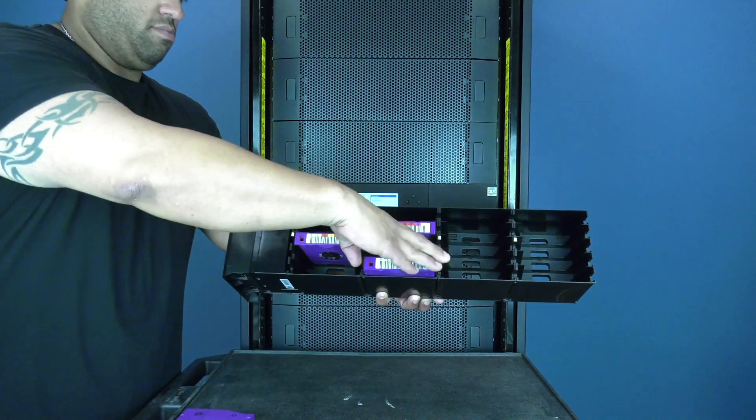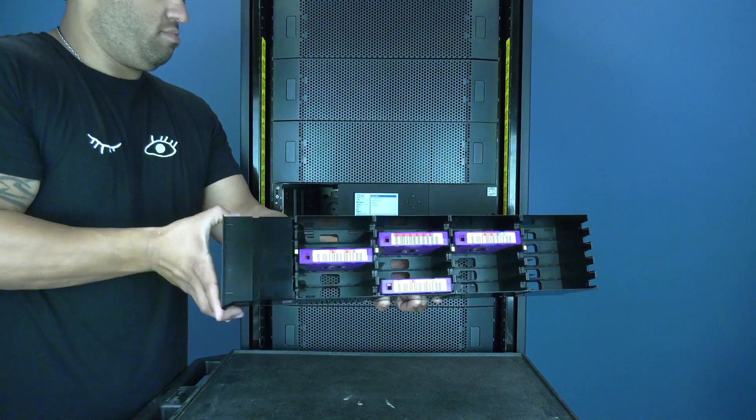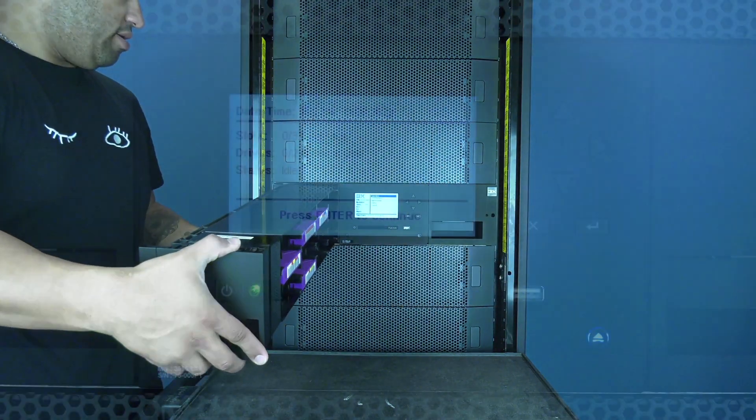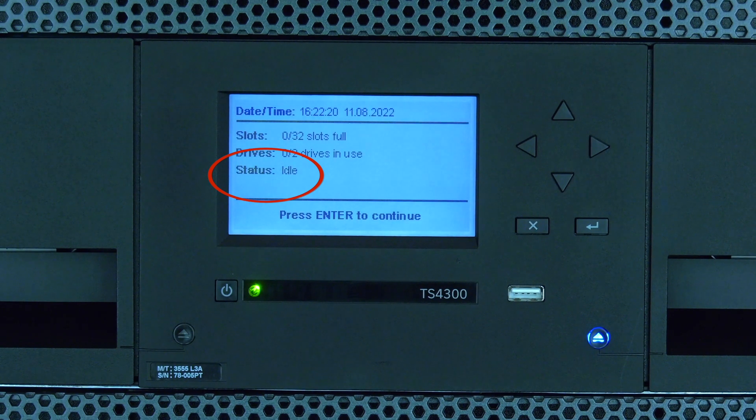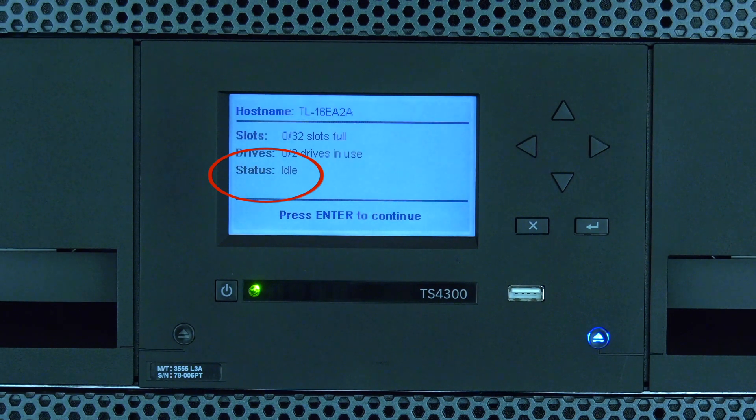The library will now inventory the magazine and should go back to a full ready status. Once this is complete, your library is ready for production.